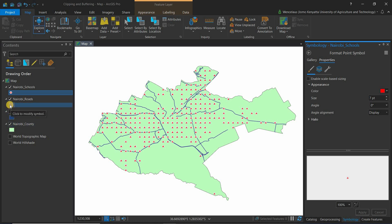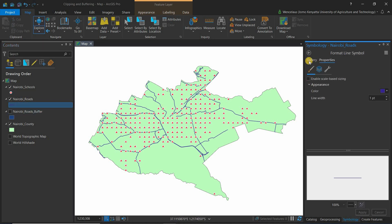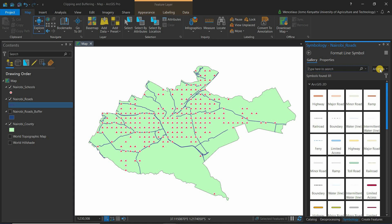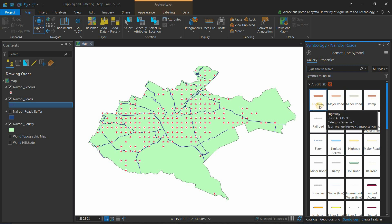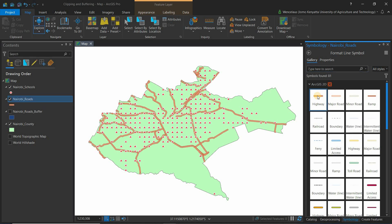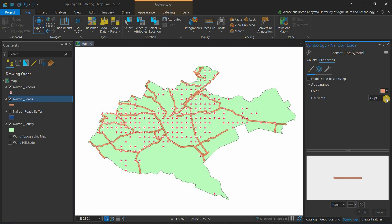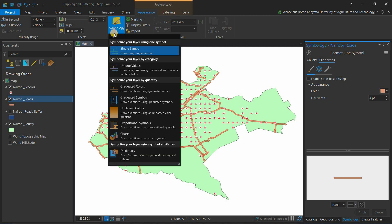For roads, click the symbol in the layer, go to the Gallery, make sure it's on All Styles. You'll already see suggestions like highway, major road, minor road. You can also type 'road' to search. Choose your preferred road symbol, and if you want to change the size or color, adjust those properties accordingly. Another way to symbolize is via the Appearance tab > Symbology.